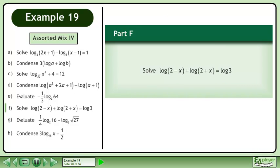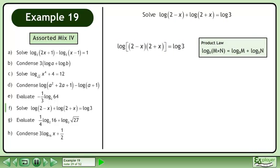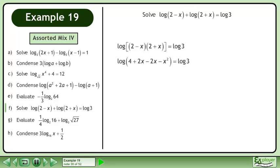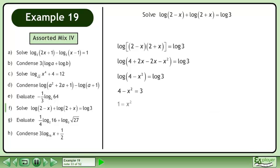In Part F, solve log of 2 minus x plus log of 2 plus x equals log 3. Condense using the product law in reverse. Multiply the binomials. Simplify. By the Equality Principle, we get 4 minus x squared equals 3. This gives us 1 equals x squared. Take the square root of each side to get the answer, x equals positive or negative 1.